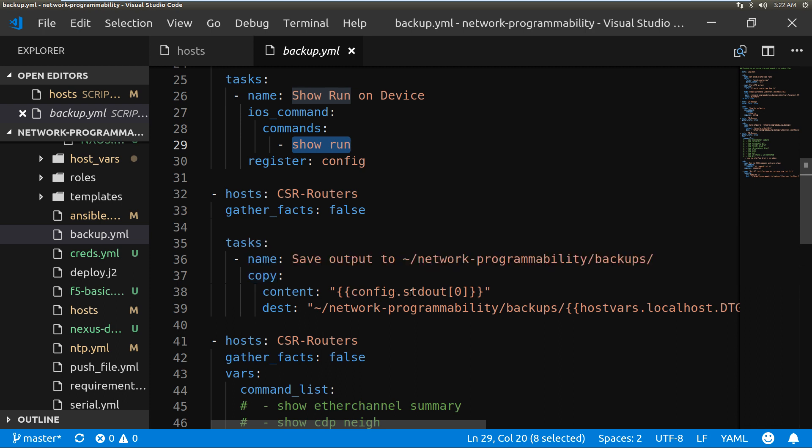And then the code here will be the host name of the device and then the date of the backup.